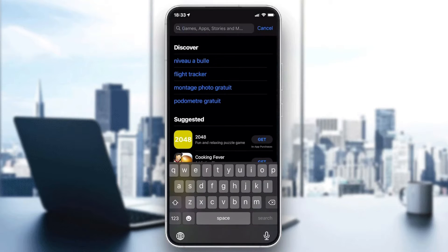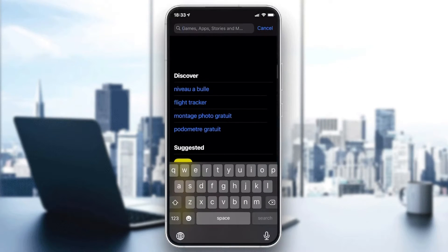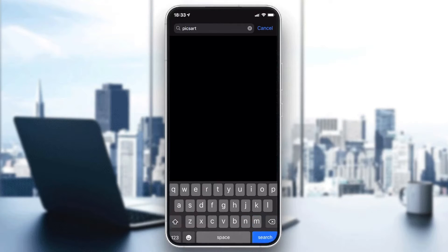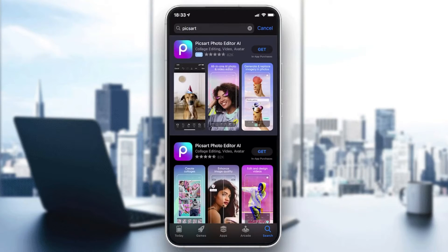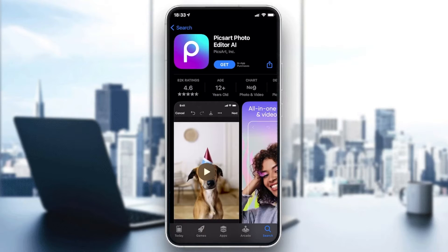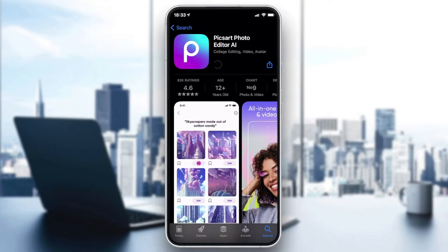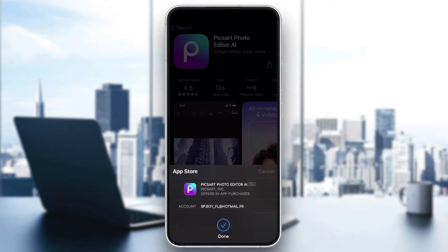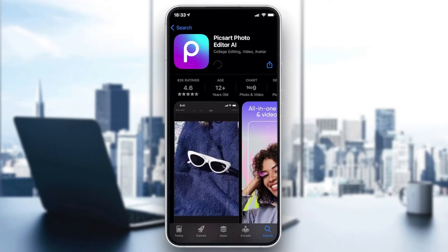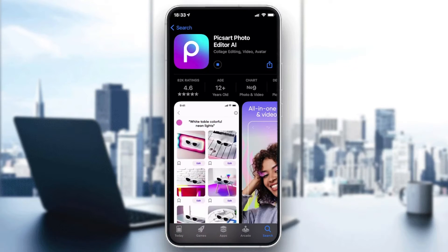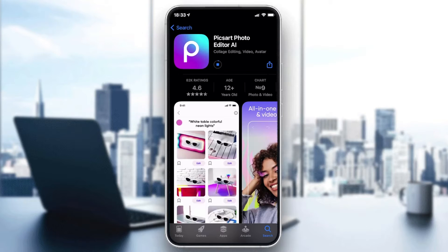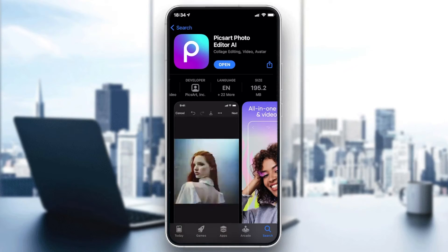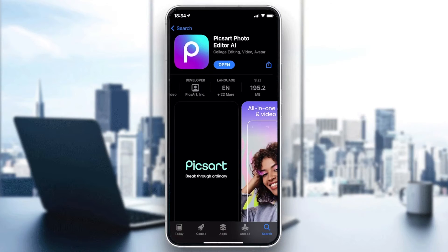We need to download the Pixart app, so go to the search field and search for Pixart. Click on the icon, then click on Get or Download depending on the store you are using. You will need to confirm and add your password, and after that we are going to wait for the app to download and install.